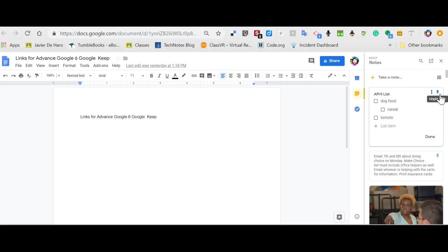So just make sure you're logged in. And if you find you can't find your notes in Keep and things aren't connecting, log out of everything and just make sure you're logged into the one account.